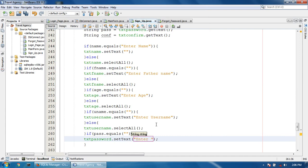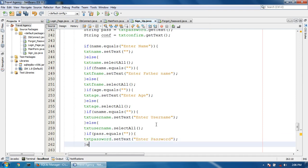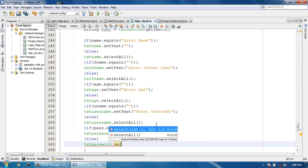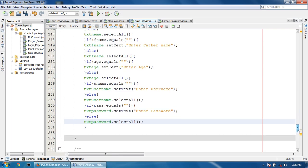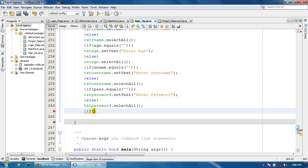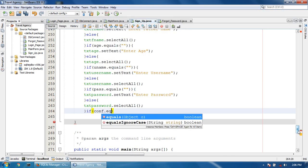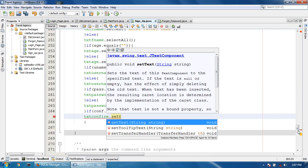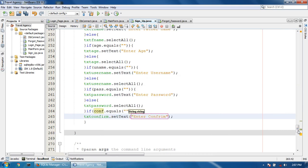If fpass equals null, txt password dot setText enter password. Else txt password dot setText. If fconfirm equals null, txt confirm dot setText enter confirm password.